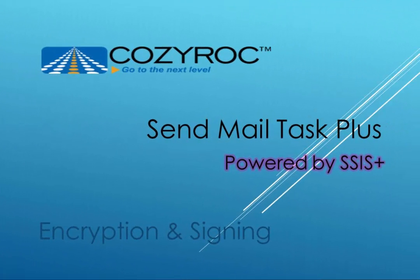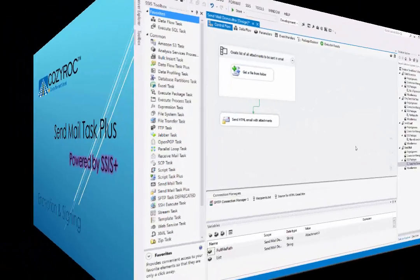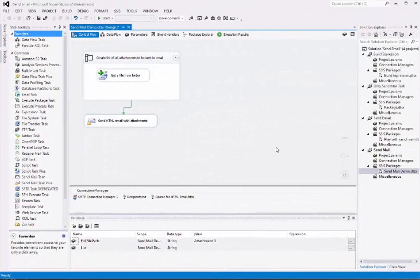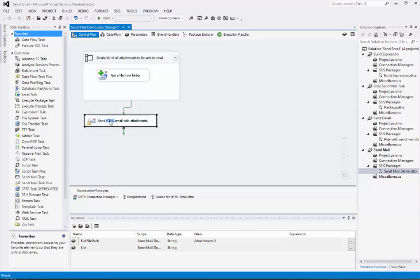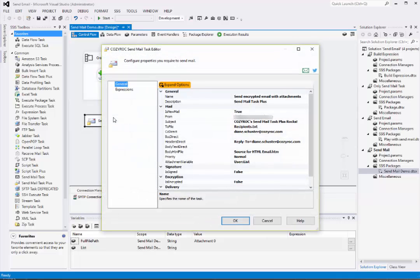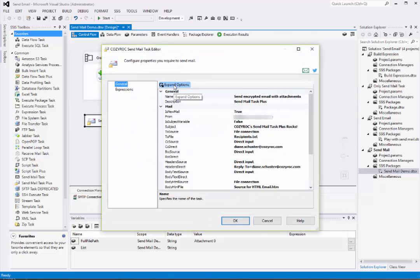Now I'm going to show you how to configure SendMail Task Plus to use SMIME to send signed and encrypted emails. I'll be starting with the package that we just configured. And I'm just going to update some of the words here to reflect what we're doing. Now I'll open up SendMail Task Plus again. I'll expand the options so that we can see all of the parameters.